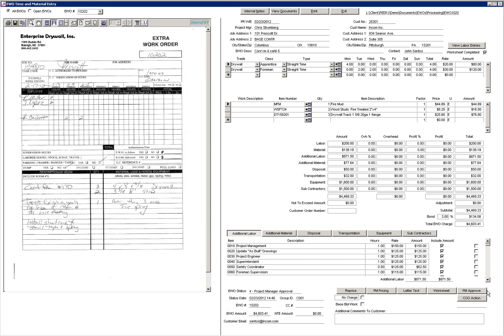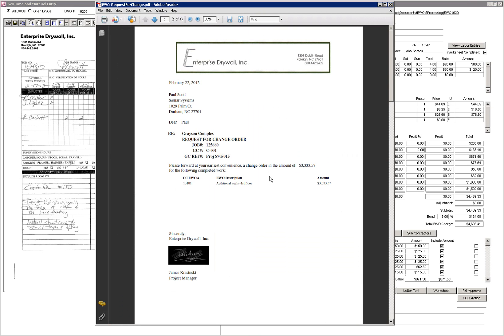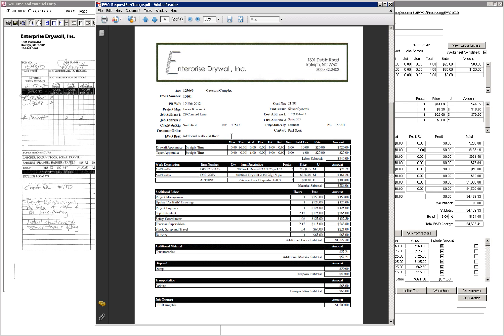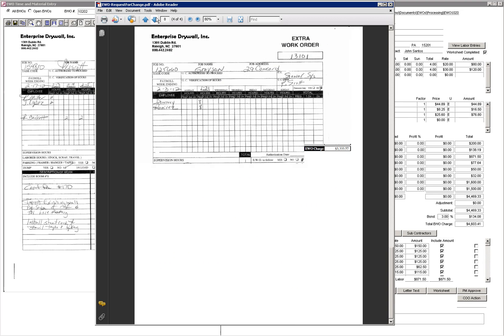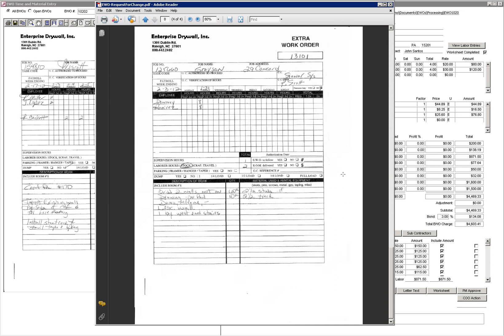Upon approval of an EWO, an email is automatically created with the EWO information attached. The EWO information includes a cover letter, EWO detail showing the labor, material, and each worksheet section, as well as a copy of the EWO ticket itself.